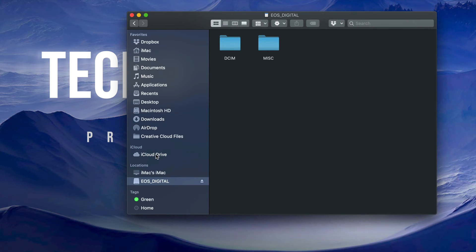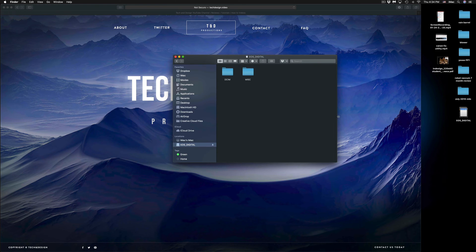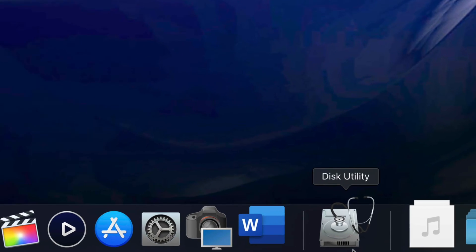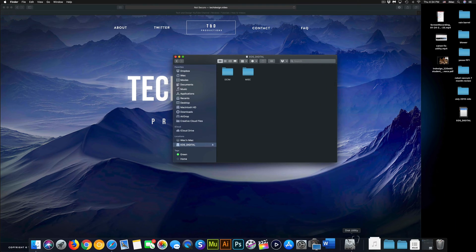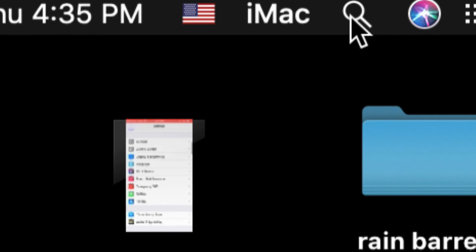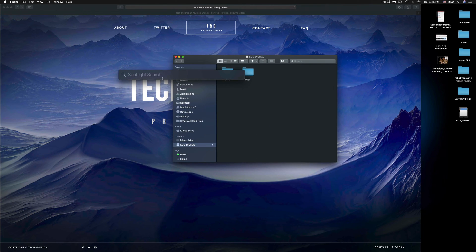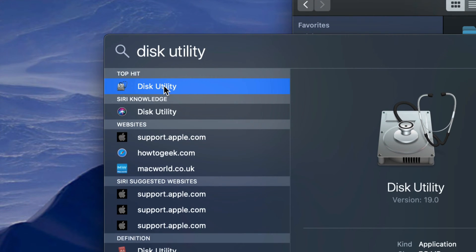Once you do that, you should see your SD card on your desktop. If you don't, you should at least see it in Finder. If you still don't see it, we need to check Disk Utility to see if your Mac even detects it. Go to Disk Utility — if it's not in your dock, use the Spotlight search in the top right corner and type in Disk Utility.